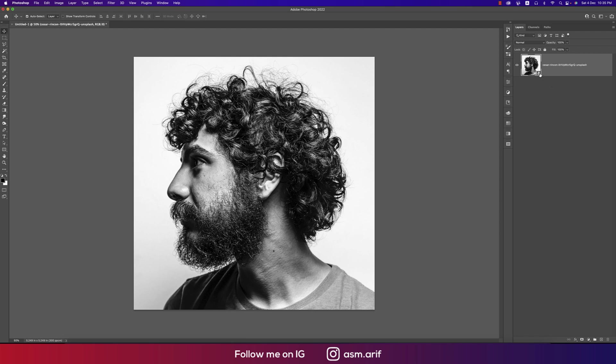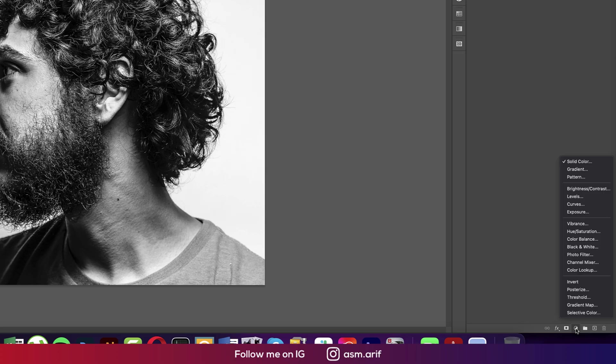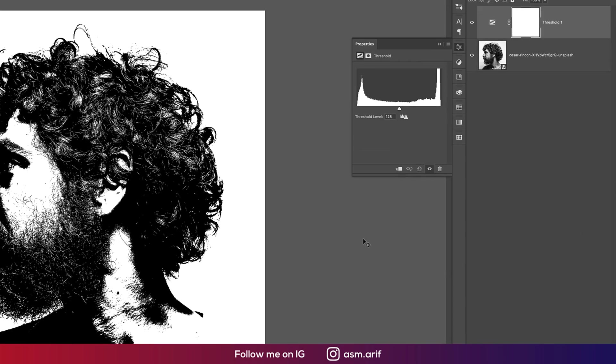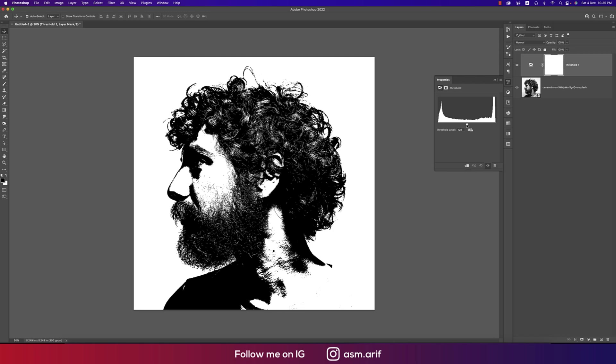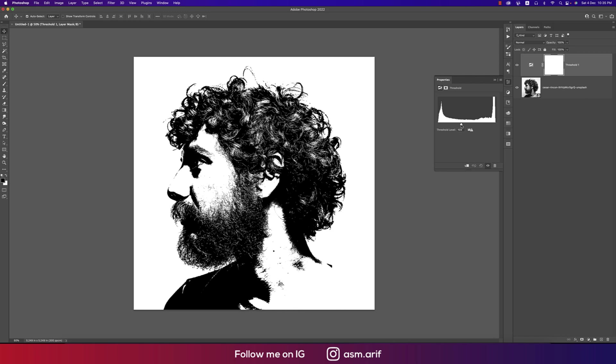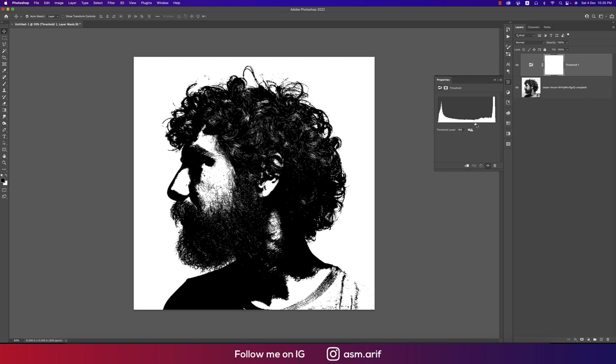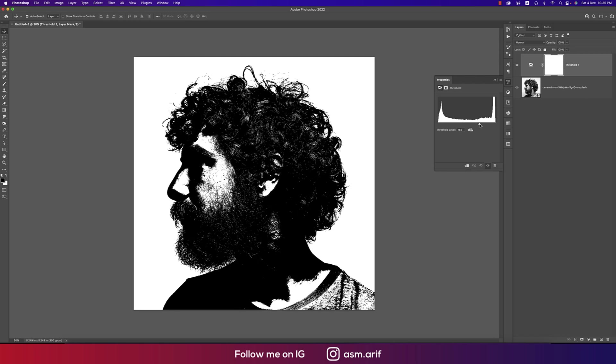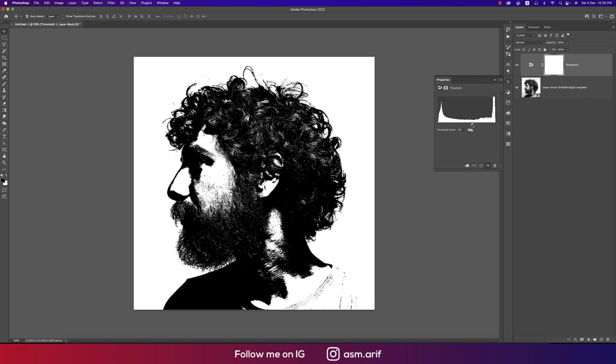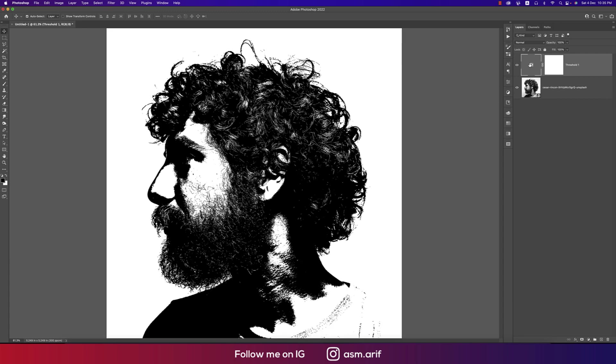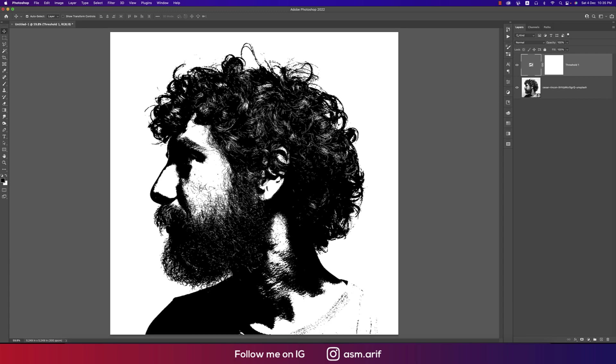From here you can go to the threshold options. You're getting the threshold like that and you can change this accordingly. Yeah, that's fine. You can do that and after that you can select all the steps like this. Here you can make a copy by pressing Control or Command J.